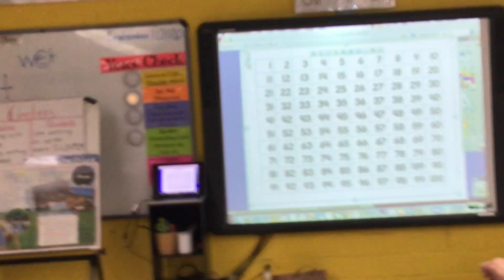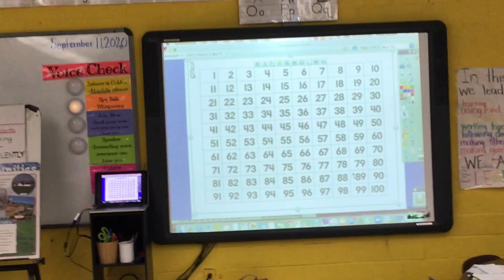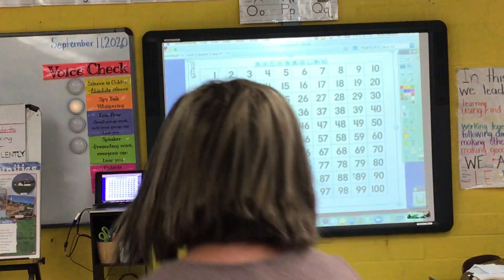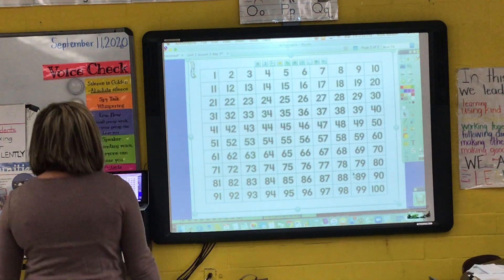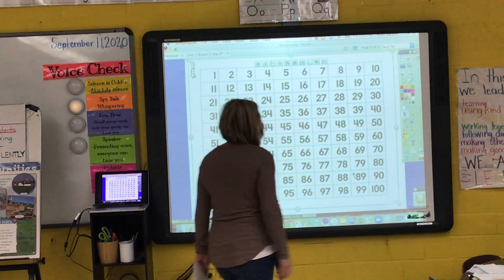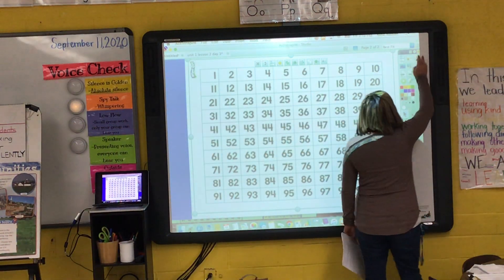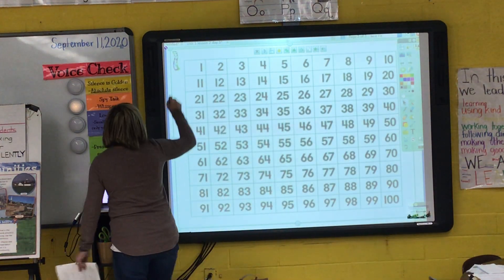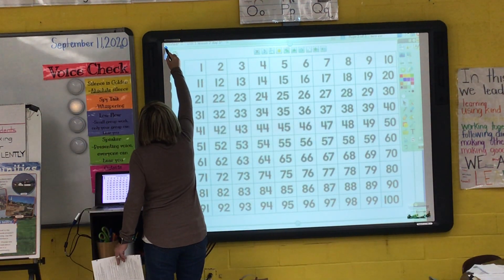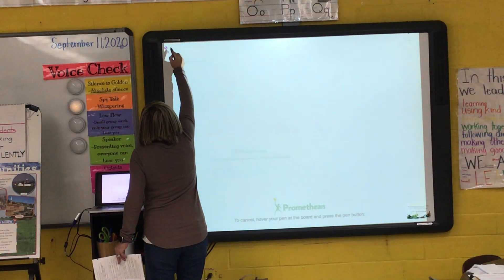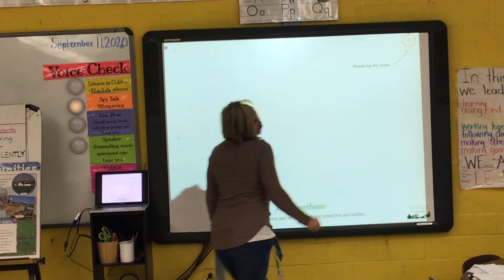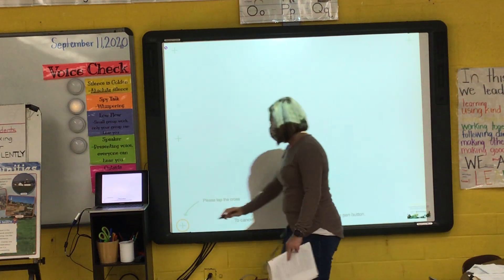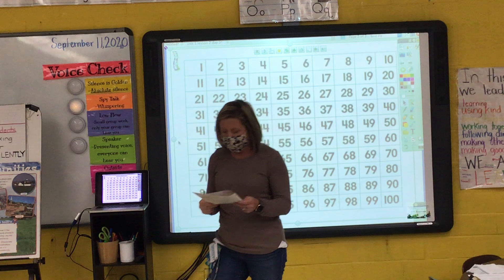You should see a hundred chart as your next page in your packet, so that's what I'd like you to look at right now. I asked you to keep out your orange crayon, and in addition to that, I would like you to take out your green crayon. In front of you, you should have an orange and a green crayon.